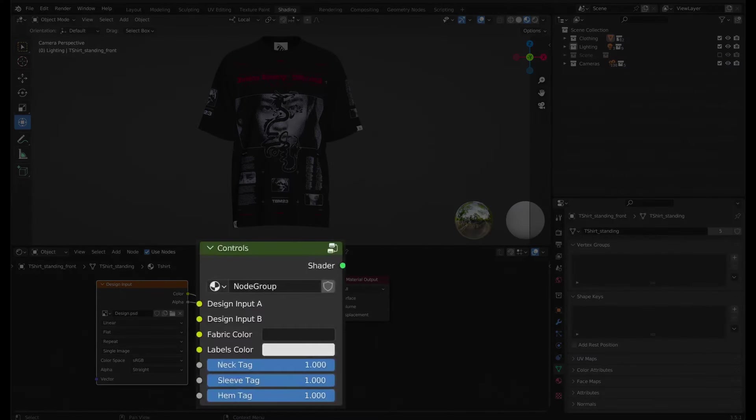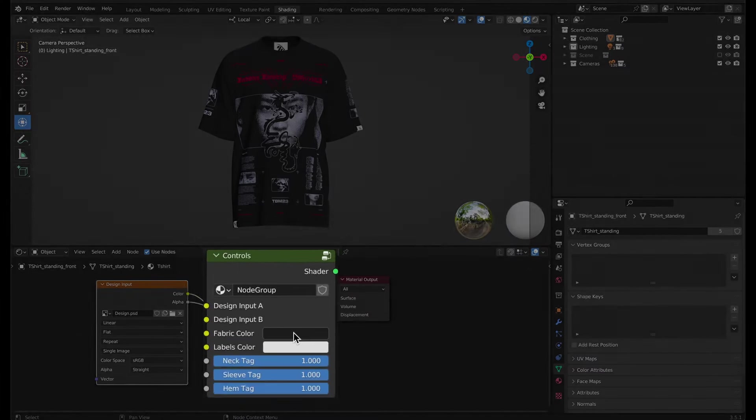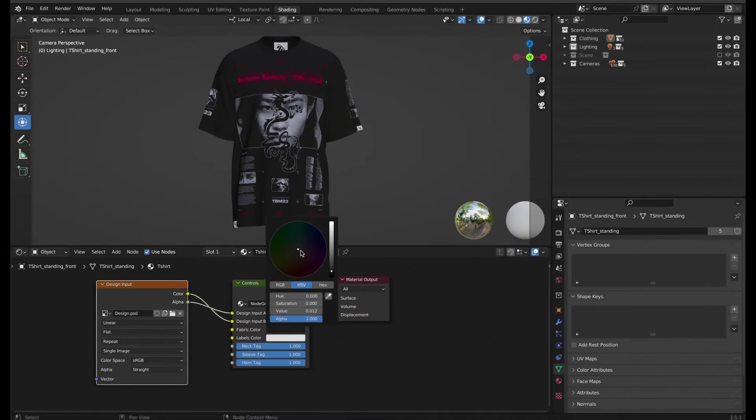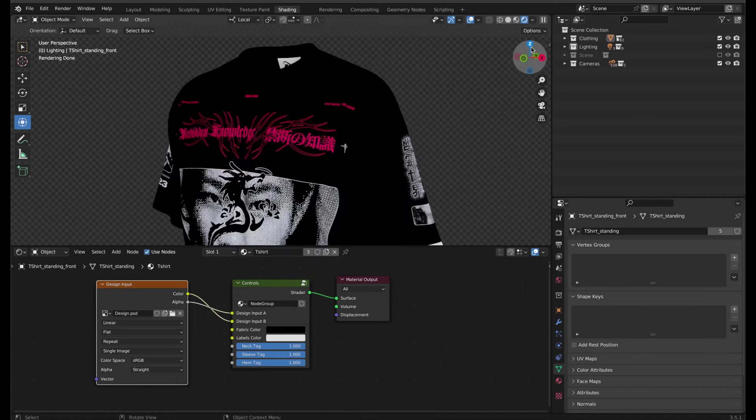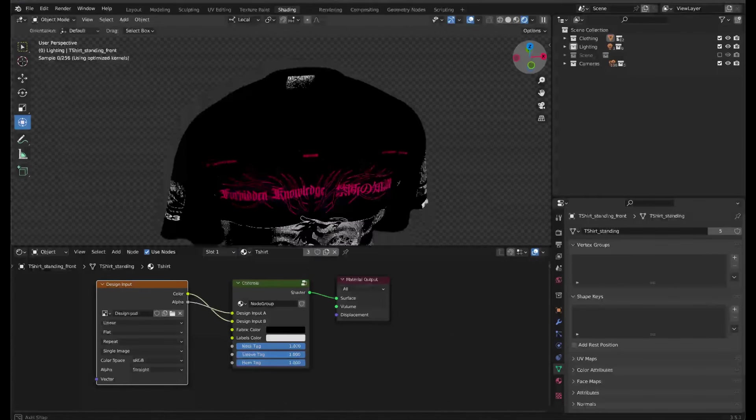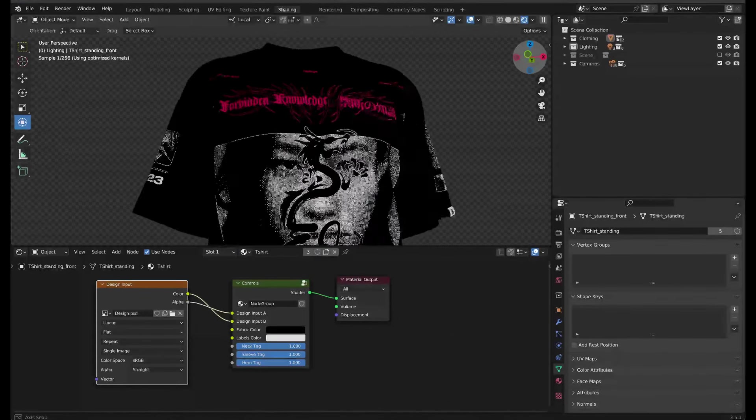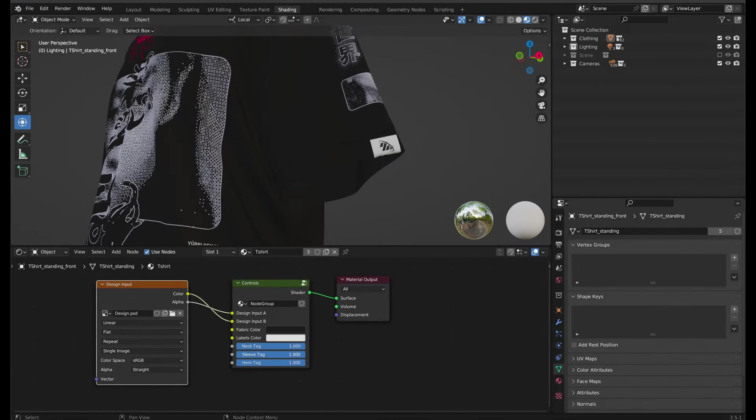You can easily change the color of the fabric and tags using these two color blocks. I don't recommend using 100% white or black as these digital values don't exist in the real world and won't show the way light interacts with the garment accurately.